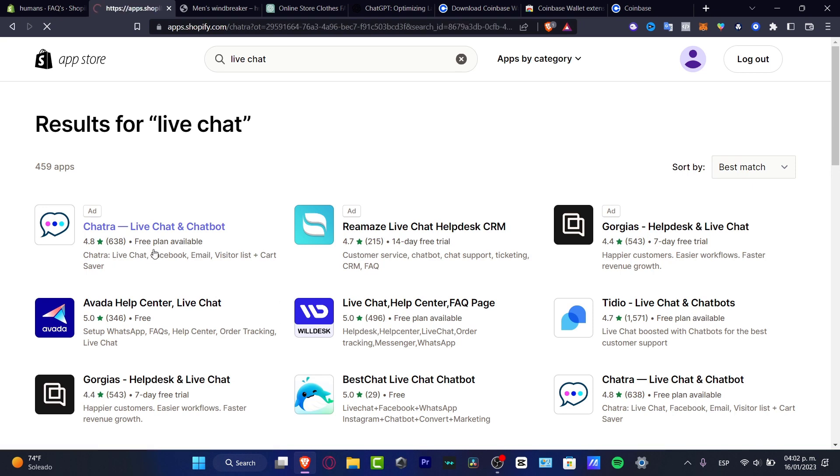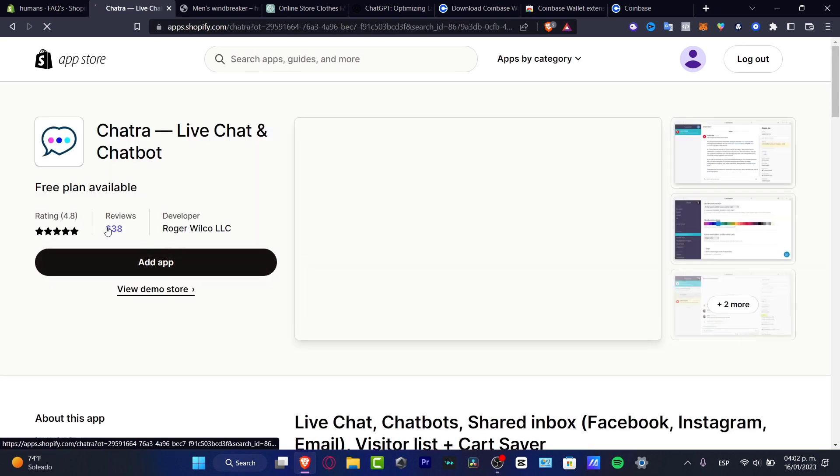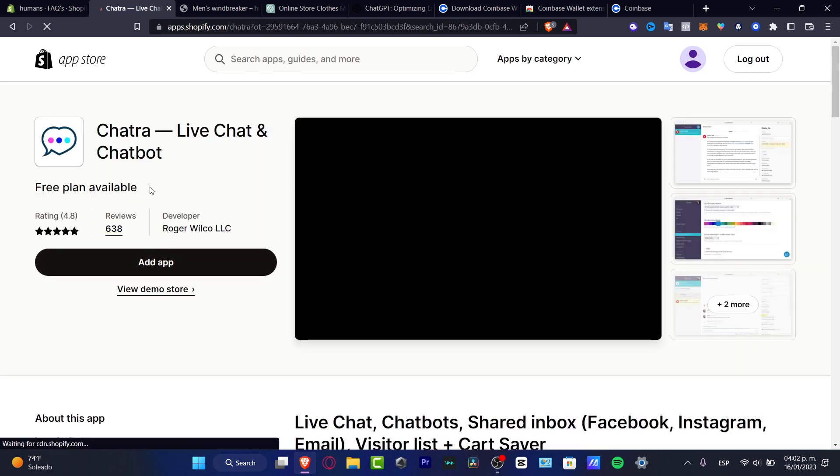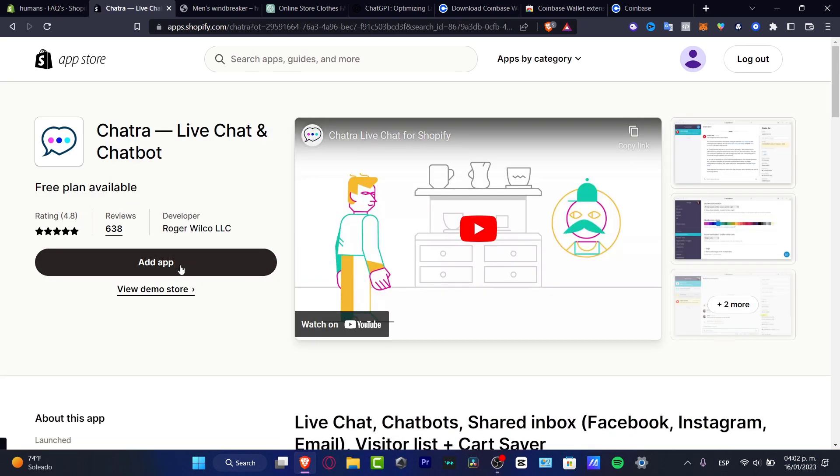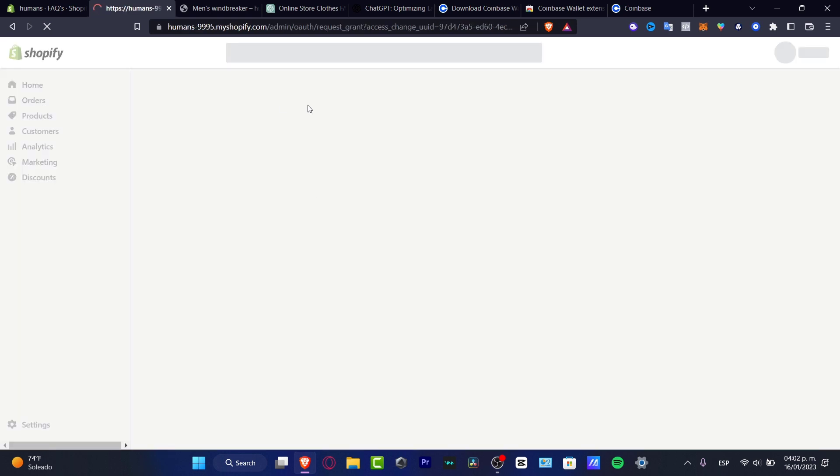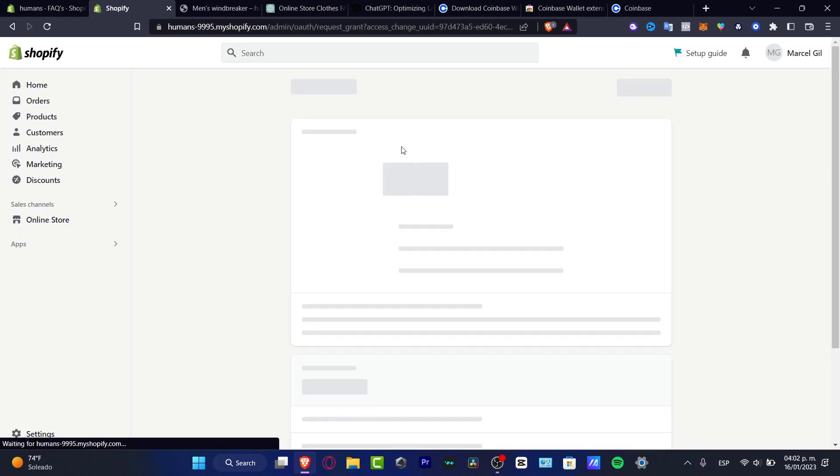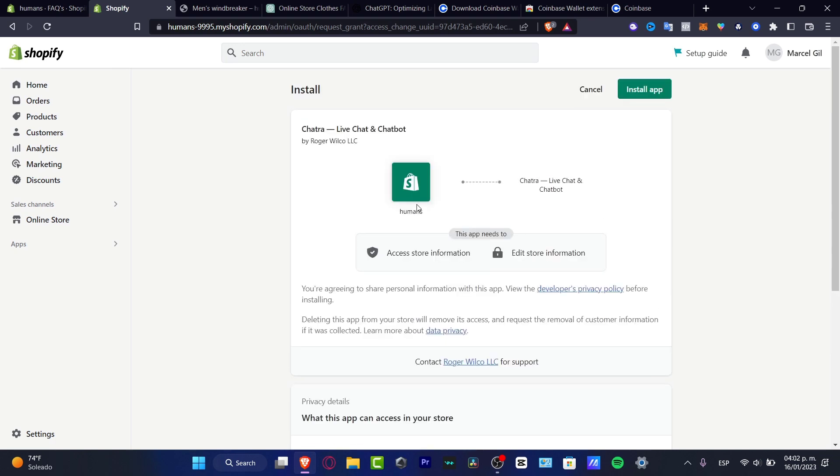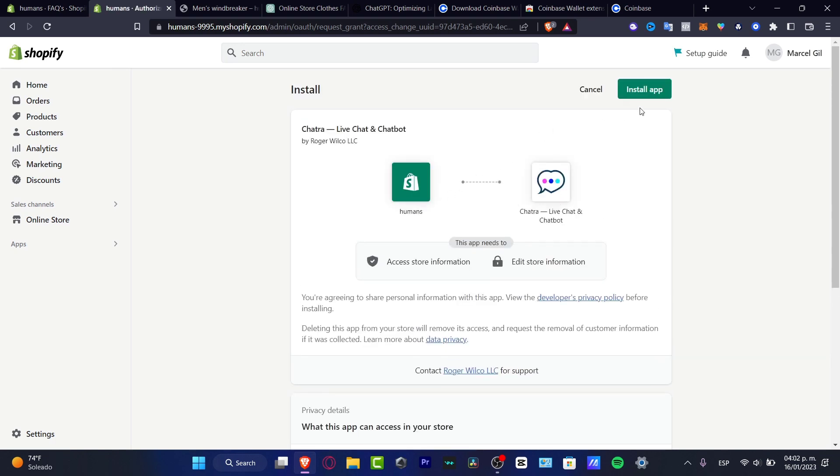So we do have a free plan available in here so I can add this application into my actual website. I'm going to need to accept the integration of this app into Shopify. This would be taking no time. I'm going to hit install application. And there we go. Just like that, we are inside the chat route.io.